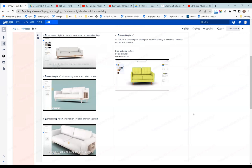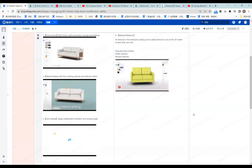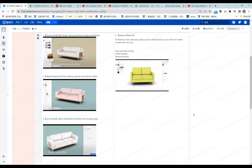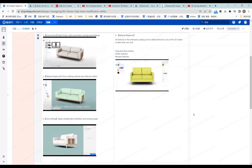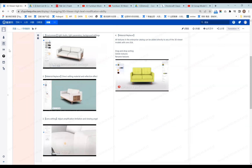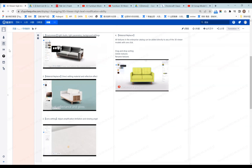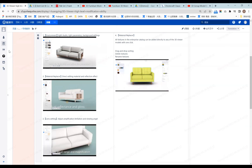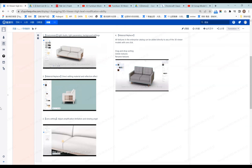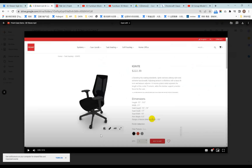Hi guys, today I will give a webinar of our product on 3D Viewer. I want to give a brief talk on the 3D Viewer and let you guys know what it is.